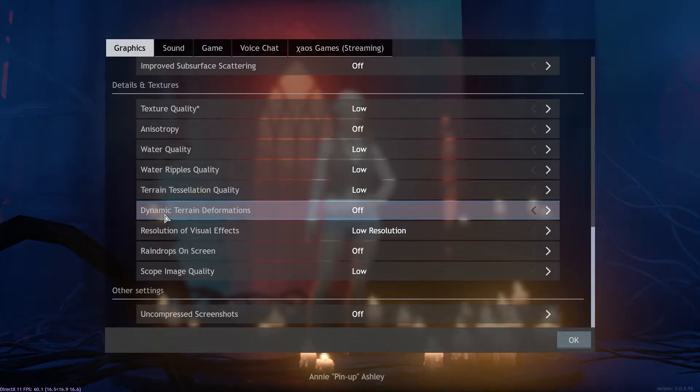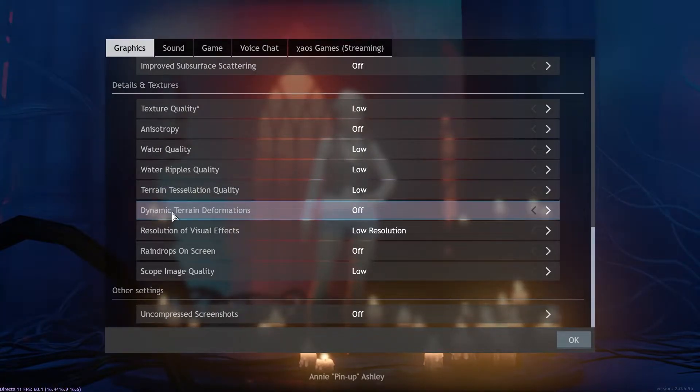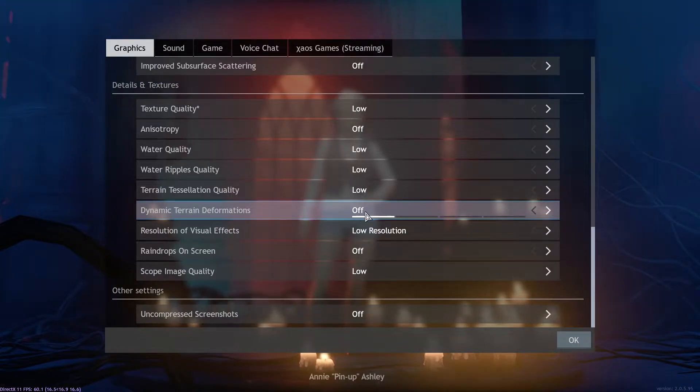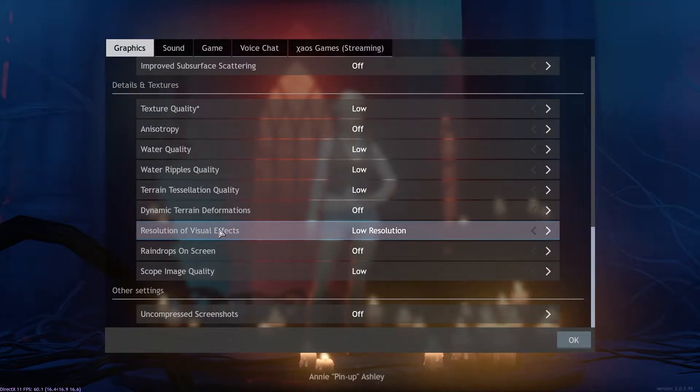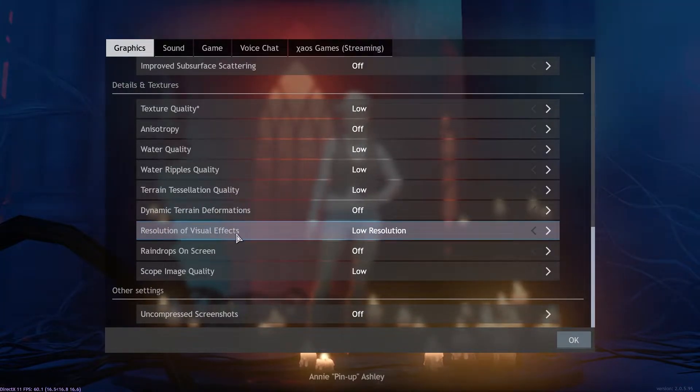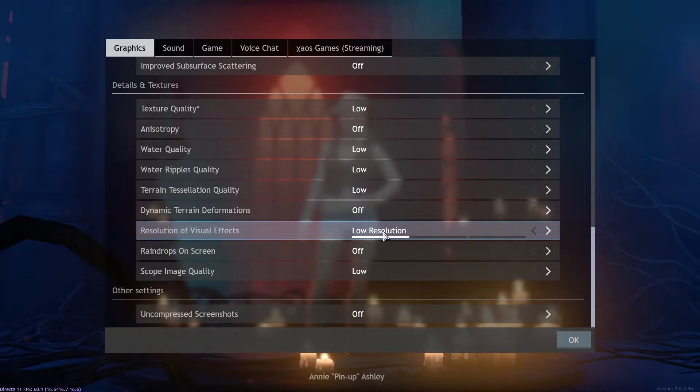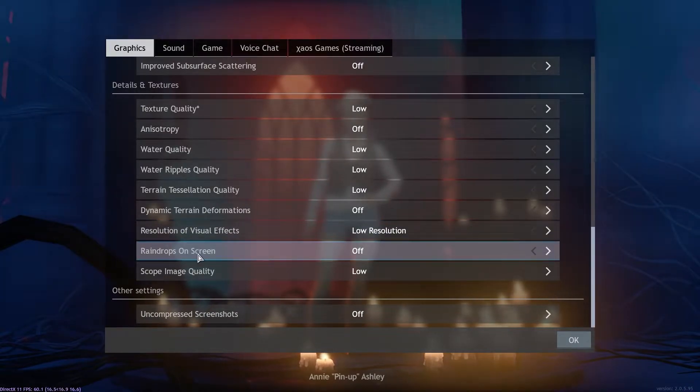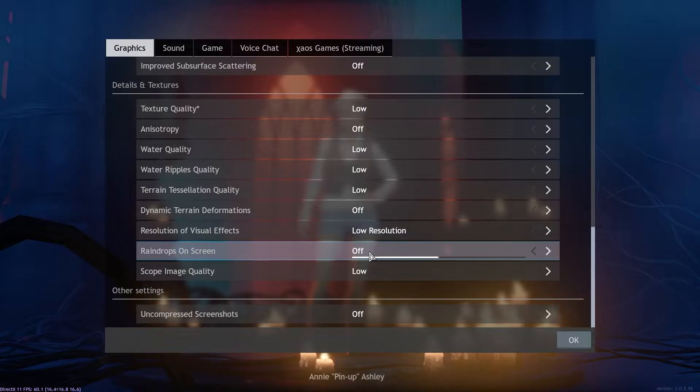Dynamic terrain deformation select off, resolution of visual effects select low, resolution raindrops on screen select off.